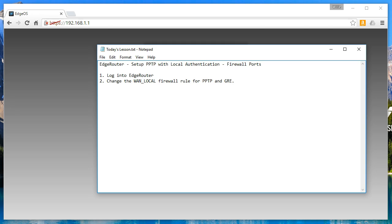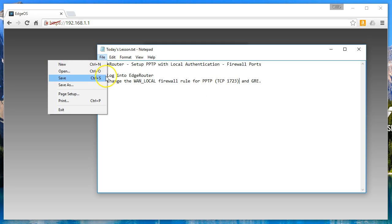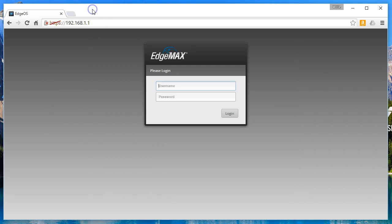Welcome back! In the last video we configured the PPTP server with local authentication. The next thing we have to do before you'll be able to successfully connect is we need to modify the WAN local firewall rule to allow PPTP port 1723 TCP and the GRE protocol. We're going to do that real quick and then you should be able to successfully connect to your PPTP server.